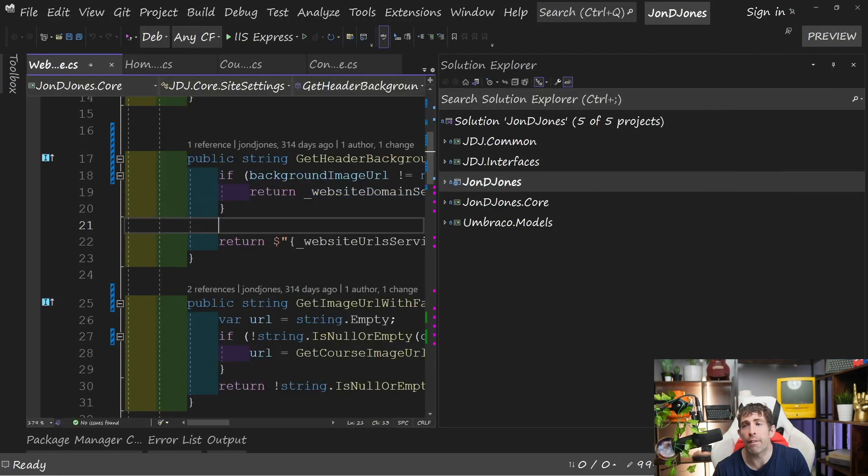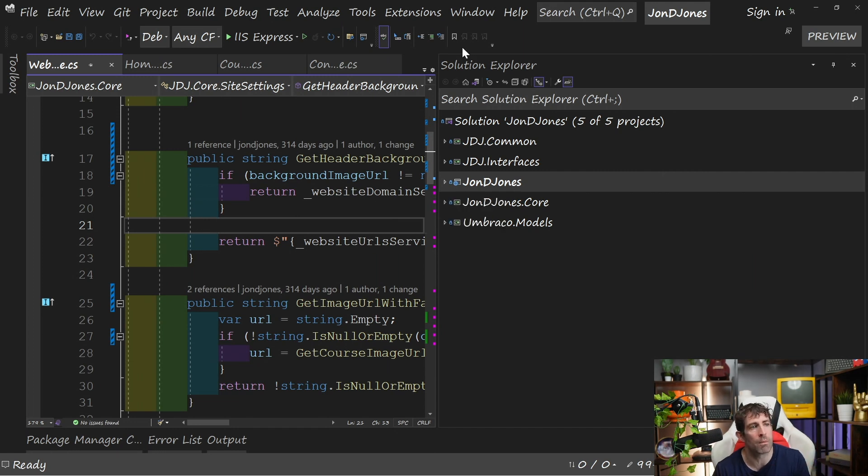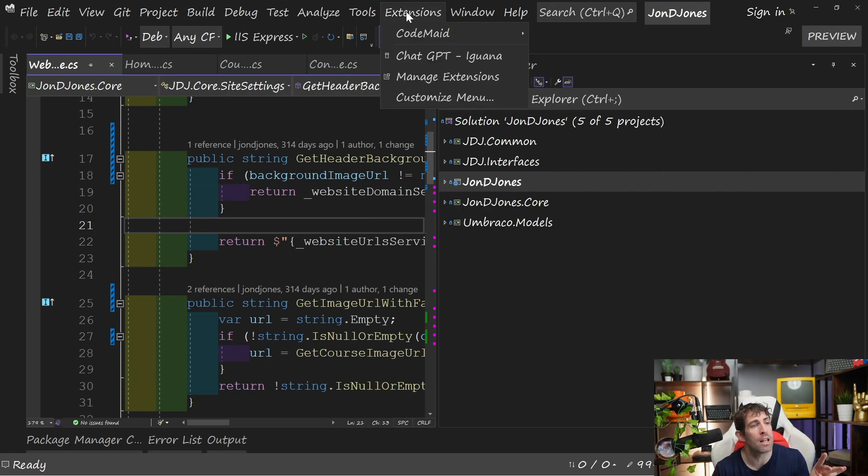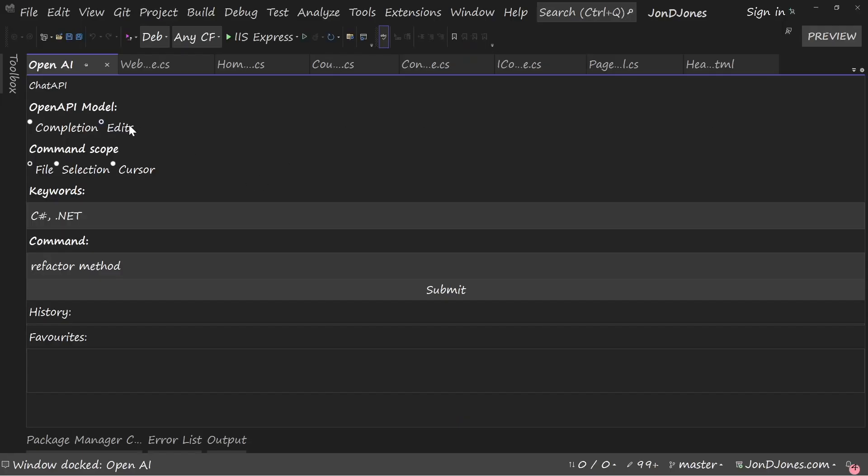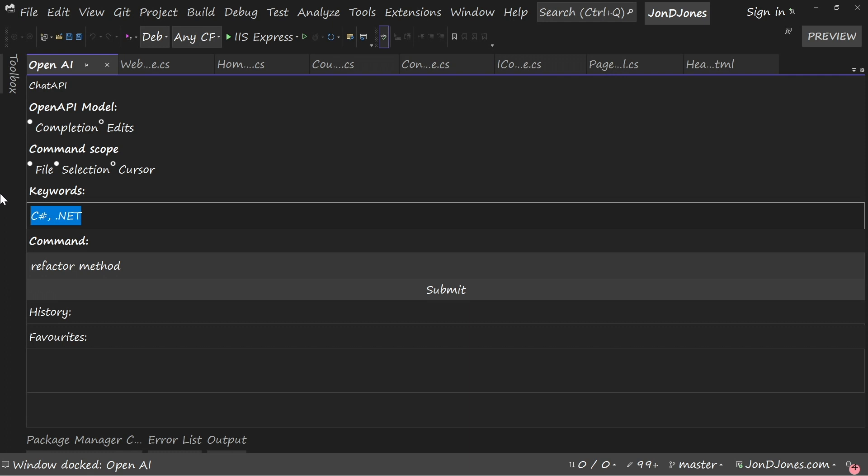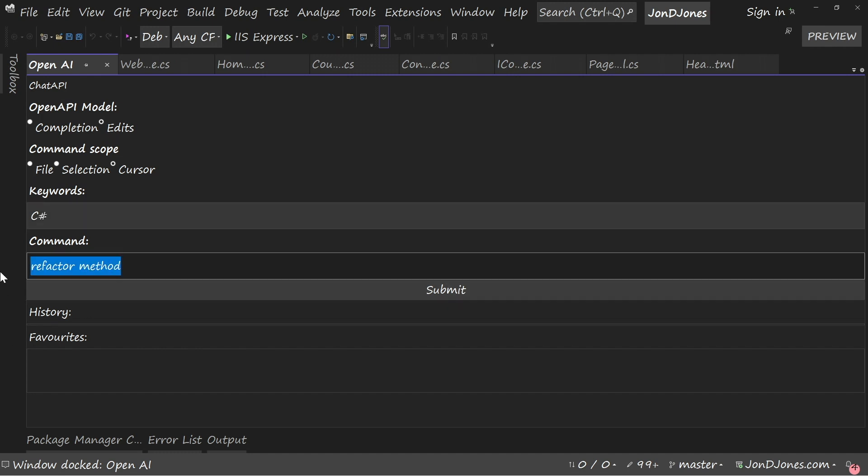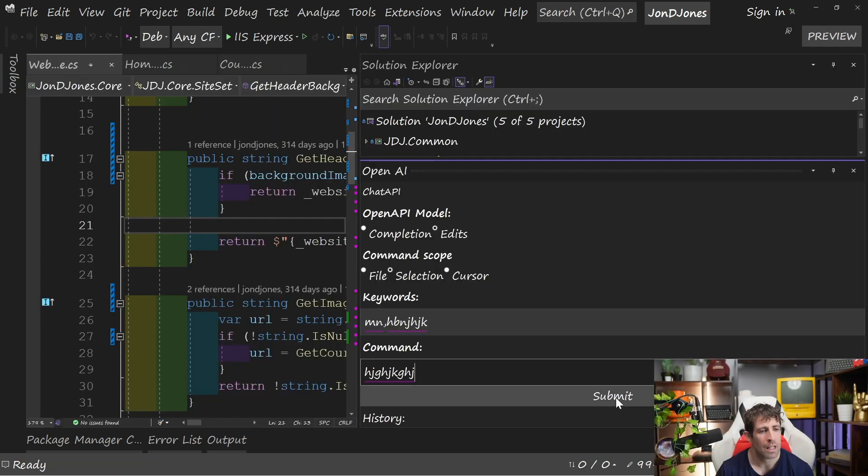I have to admit, after enabling this extension, I struggled to make it appear within Visual Studio. In order to make it appear, go to Extensions and then click on ChatGPT Iguana. And as you can see, we now have this toolbox. If I'm honest, I think the UI here is lacking. You can see that we have this different mode, so OpenAPI mode of either completion or edits. We've got a command scope. And if I have to click between these little checkboxes, it's not ideal. Then we've got some keywords which you can type in. Then we have to type in our command. And then we can kind of send things off.